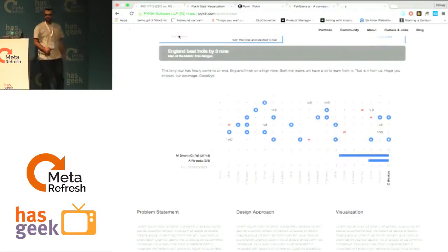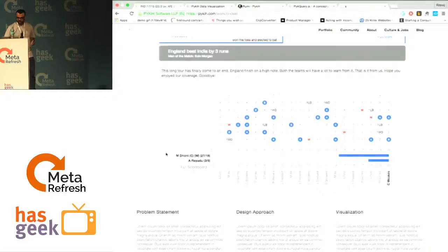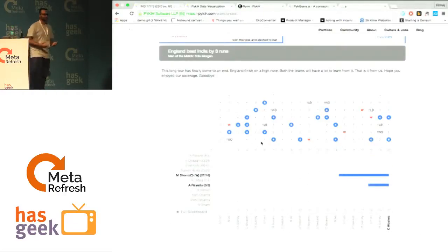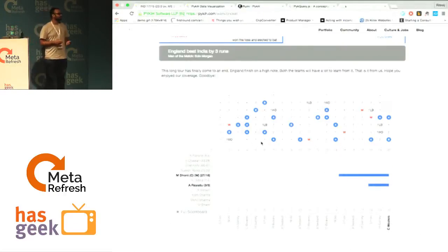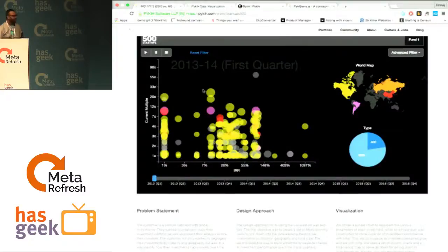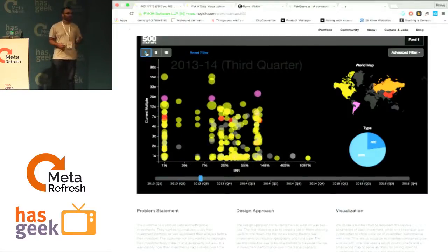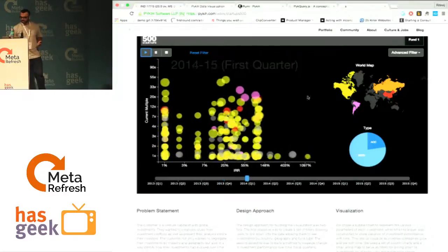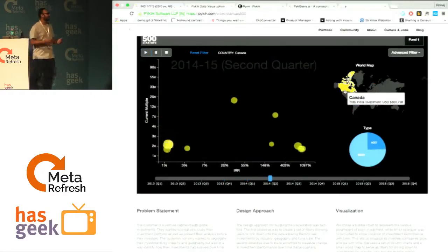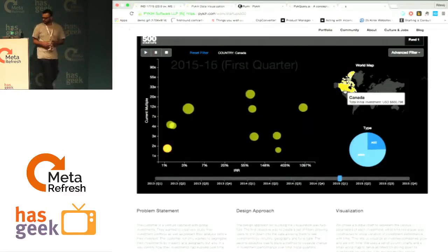Here's a cricket scorecard app we built for Network 18. It is streaming real-time data every 30 seconds onto the browser — it's a data visualization with around a million hits per day, so it's a high-traffic site. On the other spectrum, you have a visualization similar to the Gapminder video where Hans Rosling talks about world data. This one is for 500 Startups, a VC — a fairly large amount of data getting animated on screen, but consumed by fewer people as an internal tool.